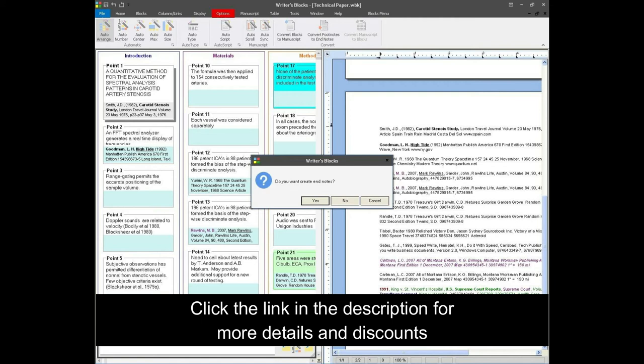Transfer your outline to the manuscript panel with a single click, giving you an opportunity to write faster and be significantly more productive. Rearrange your manuscript by simply rearranging your blocks. The manuscript panel is a powerful word processor and together with the blocks panel you can see the forest and the trees.